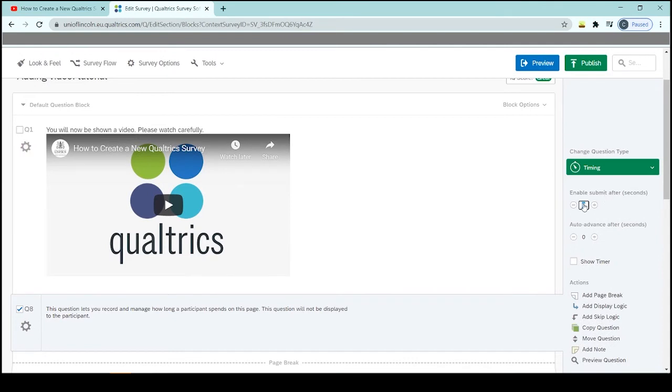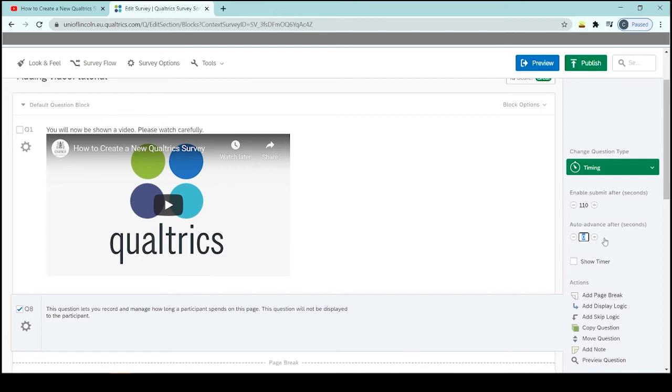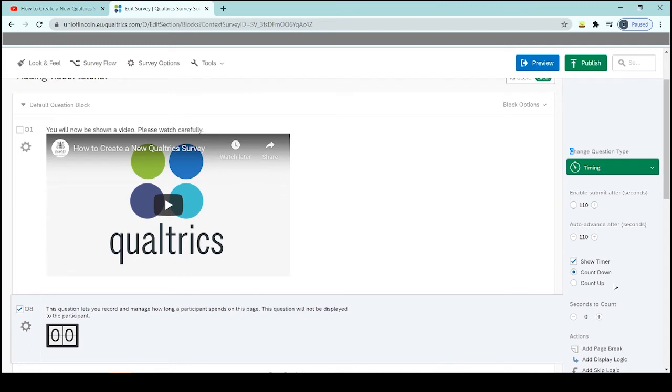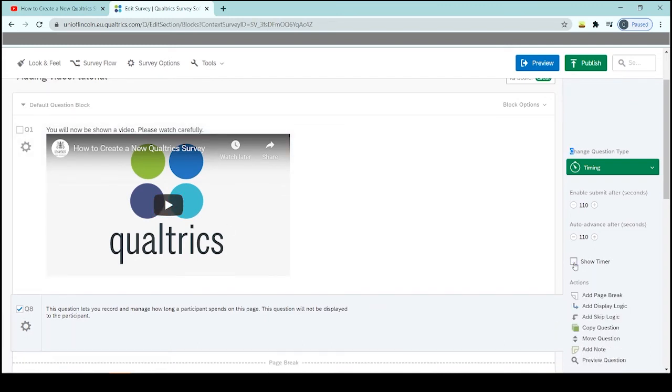So let's set it to 110 seconds. What you can also do is have it so it automatically changes questions after the time that you set as well. So we could also advance after, say again, 110 seconds if you wanted. And then you can show the timer so your participant can see how long is left if you wanted. And I probably wouldn't do that if I just wanted them to watch a video because I think it makes them aware of the video, but that is entirely up to you.